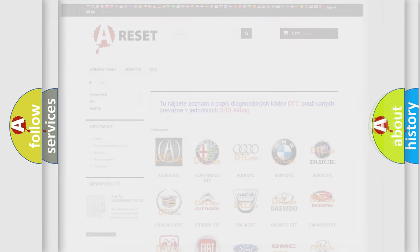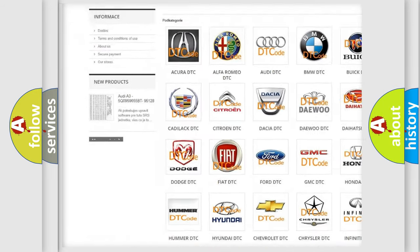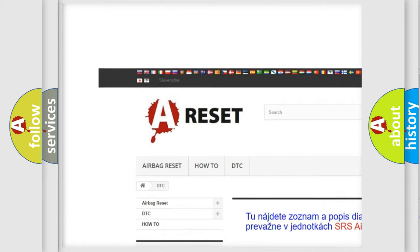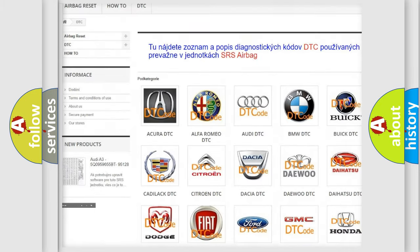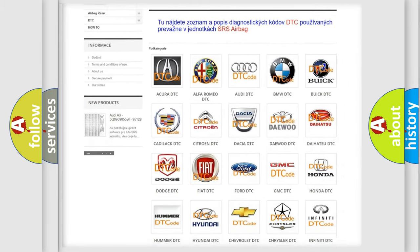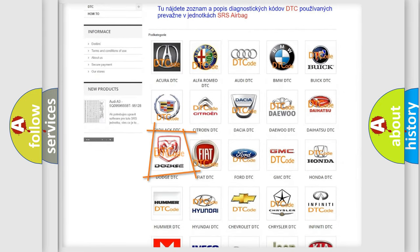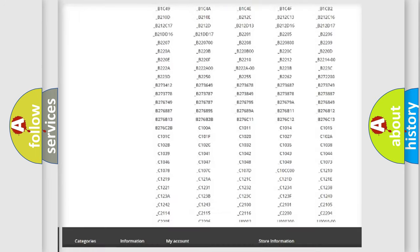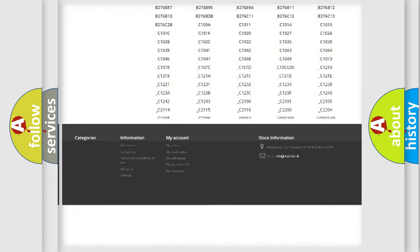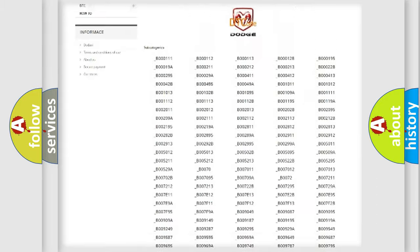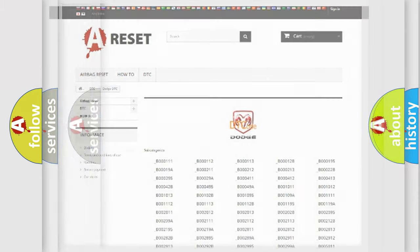Our website airbagreset.sk produces useful videos for you. You do not have to go through the OBD2 protocol anymore to know how to troubleshoot any car breakdown. You will find all the diagnostic codes that can be diagnosed in Dodge vehicles, and many other useful things.